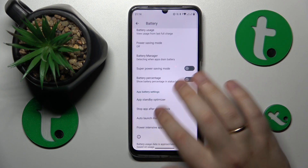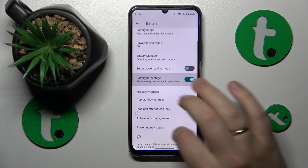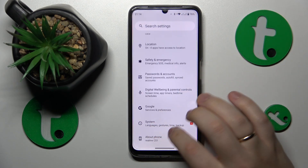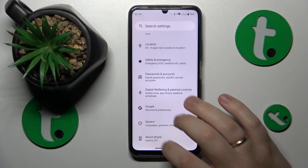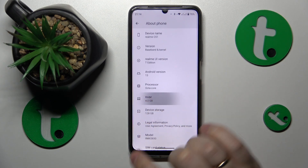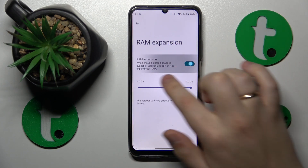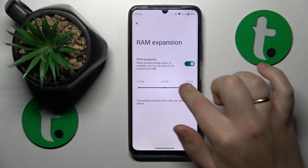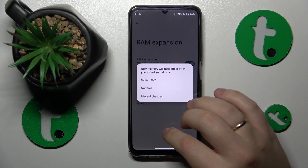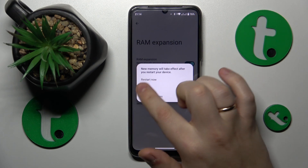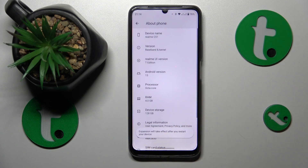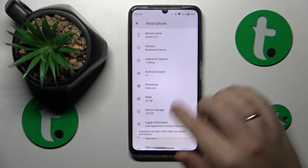The final tip is to enable the RAM expansion feature. Go into the About Phone category in Settings, tap on the RAM specification, turn on the switch, select the amount of additional RAM gigabytes you'd like, and then restart your device for the changes to be applied.